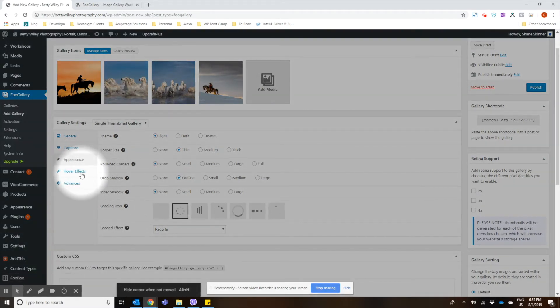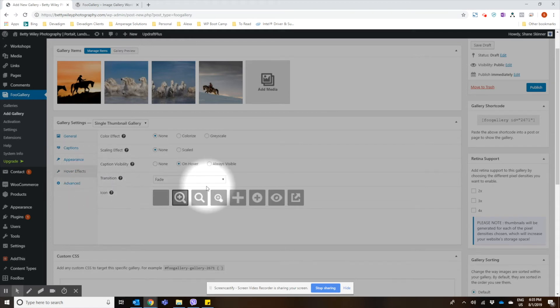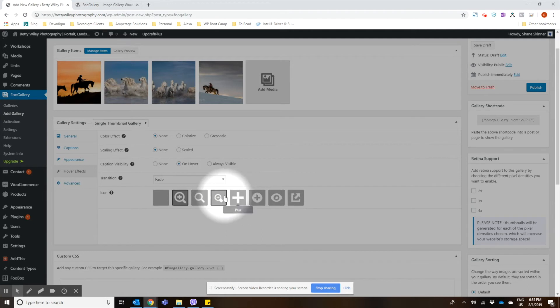And if you want to have any hover effects, you could choose that. You could even choose the icon that shows up as you hover over the image.